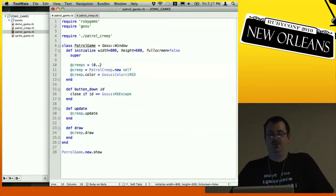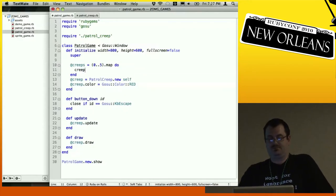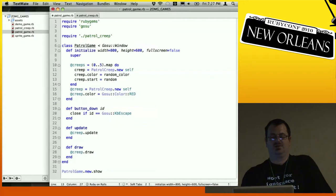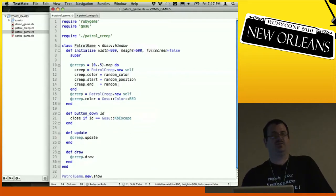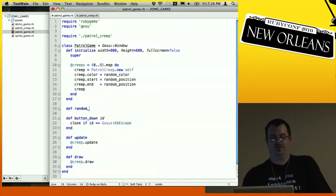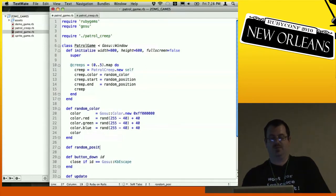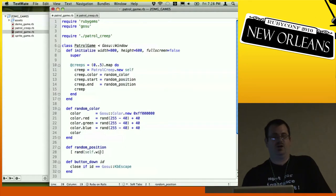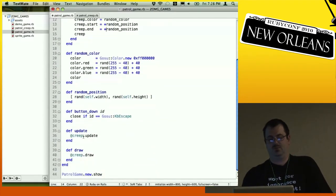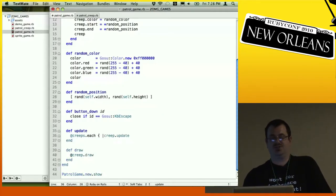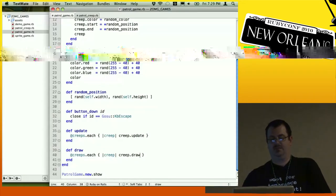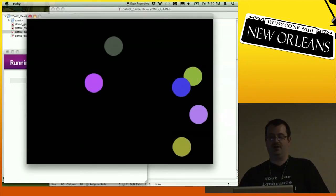We'll add six creeps. Instead of having them all start at the same place, we assign each a random color and a random start position and a random end position. Then we update and draw all of them. This color code comes from the Gosu examples. Now we can see a bunch of different creeps running around on the screen — some don't go very far, some go far.